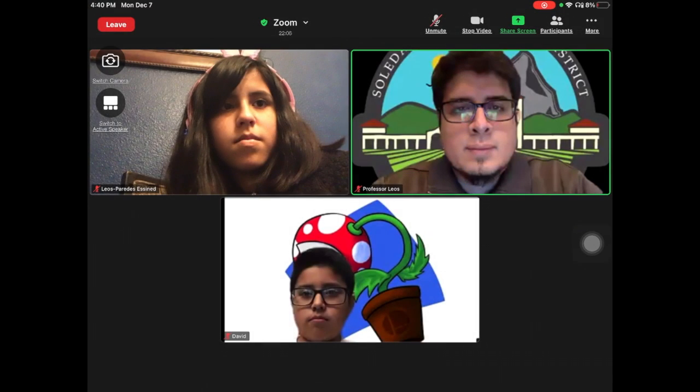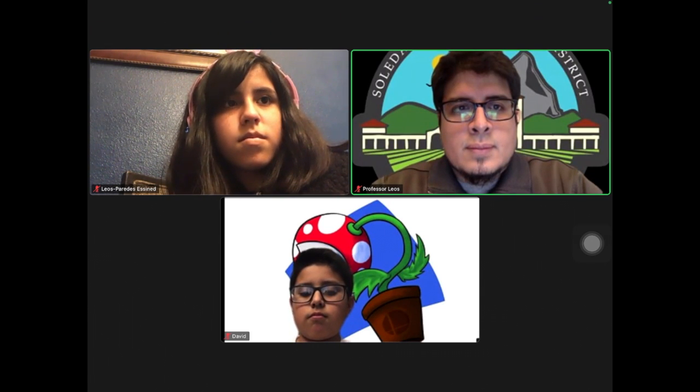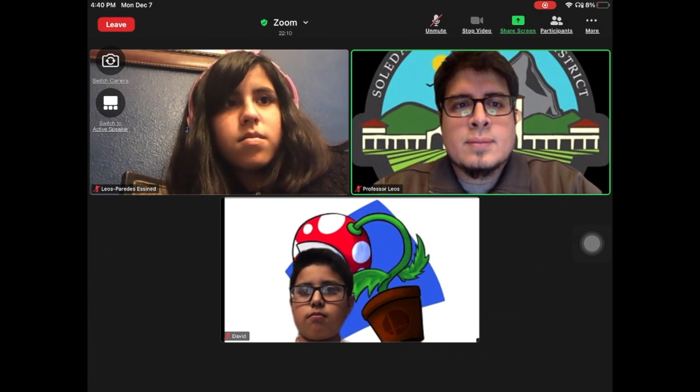Another view your student might have is grid view, where he or she will see all meeting participants. In much the same manner, touching anywhere on the screen will bring the meeting settings up and toggle the camera icon.